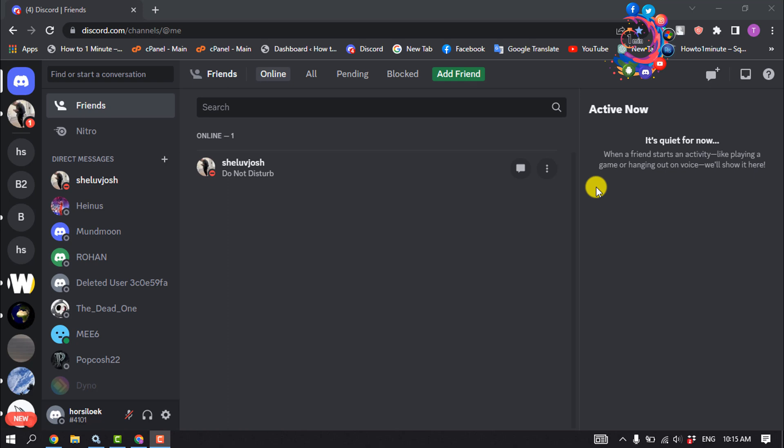You can create multiple voice and text channels in a single Discord server, invite friends and fans, and talk to your Discord friends using voice and video chats. To set up a free Discord server, proceed as follows.